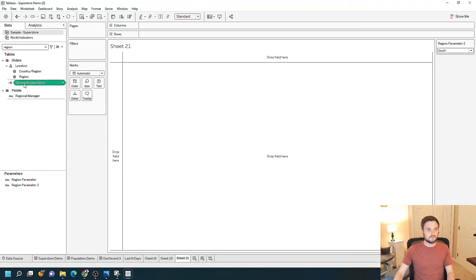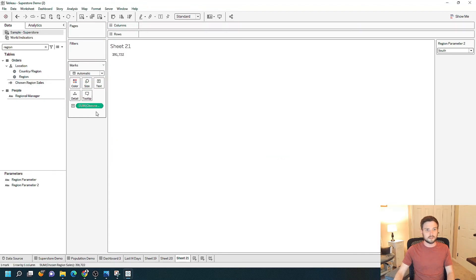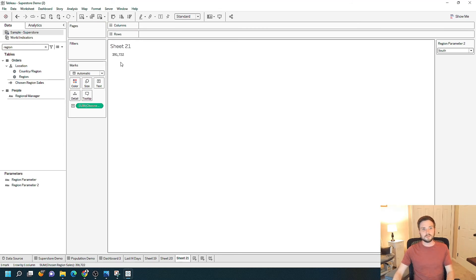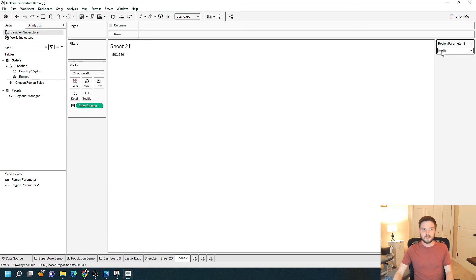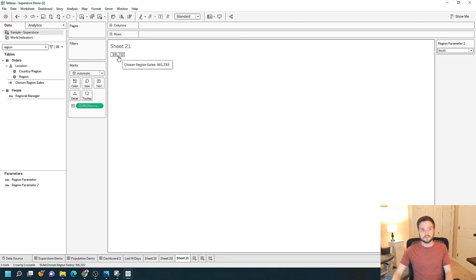If I move that 'chosen region sales' field I just created onto Text, I have 391,000. If I change Region Parameter to North, I get 501. If I move it to West or South, I get the corresponding value.